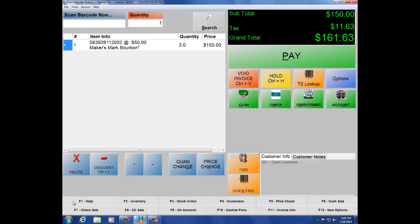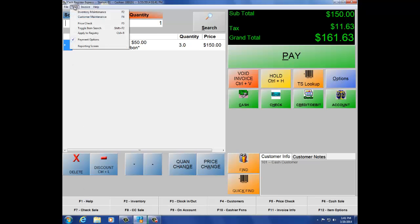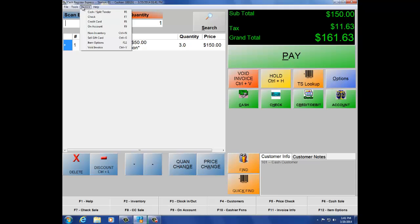Below these item options, we also have F1 through F12. These buttons at the bottom of the screen are for end users or customers who are more comfortable using a keyboard and mouse. The system is fully touchscreen, made for speed so you can get the customer in and out as fast as possible. But if you're comfortable using a keyboard or mouse, you can use options F1 through F12, which also work with the menus at the top of the screen.